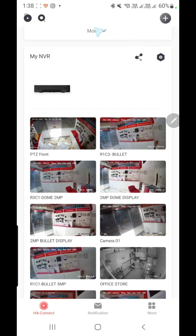These are the important features of the HikVision application. Hope you liked this video — please subscribe.